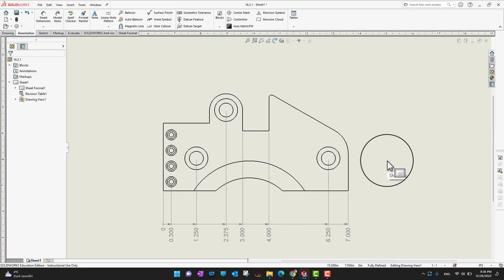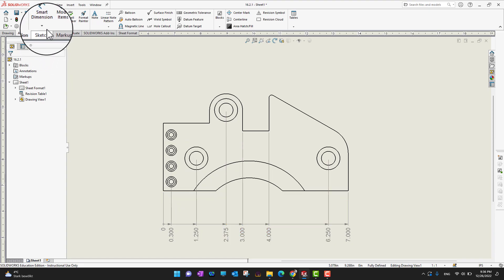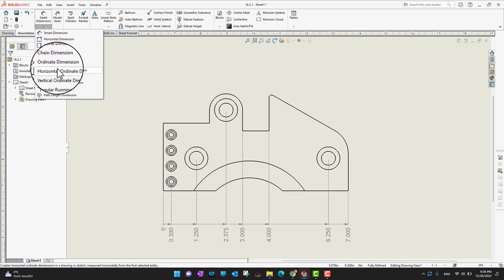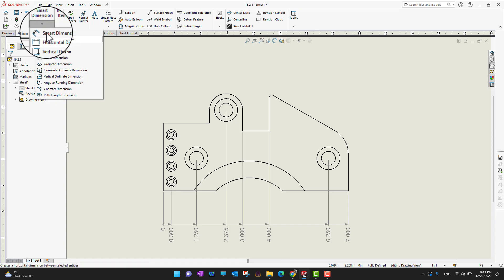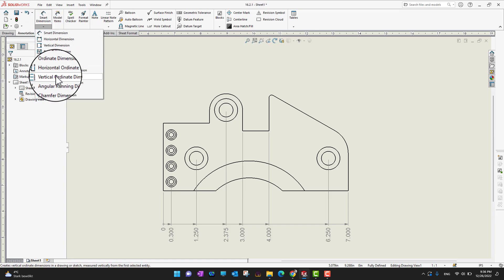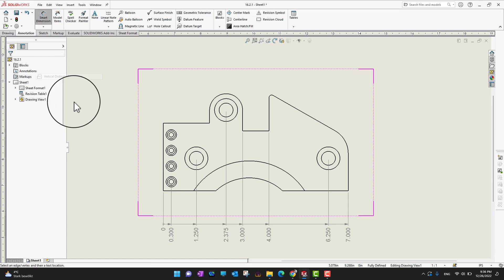In this way you can add tons of dimensions horizontally. Now let's go into the vertical way — I'm going to go into small dimensions and into the menu, then select vertical ordinate dimensions.